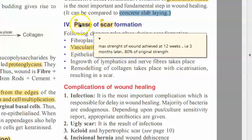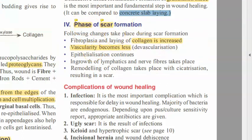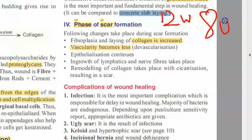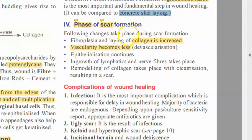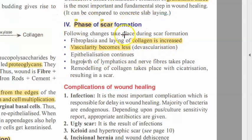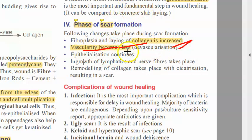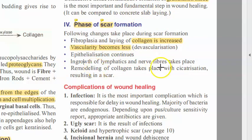The textbook adds one more phase — scar formation. The wound will achieve maximum strength by 12 weeks but only about 80% of its initial strength. In primary intention there is a hairline scar — collagen is more and vascularity becomes less, so it will be less red. Epithelialization continues, and ingrowth of lymphatics and nerves will start developing again.